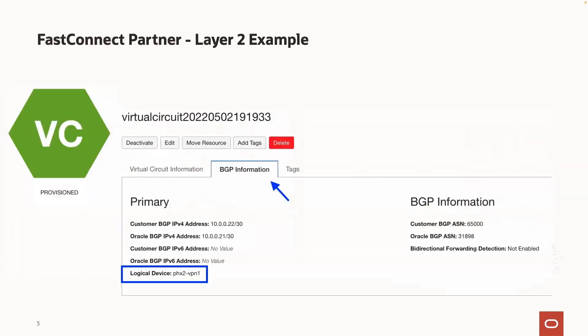The first type of FastConnect we will cover is the partner model using Layer 2. A Layer 2 FastConnect using a partner will only have a single BGP session, which is typically between the OCI router and your router on-premise going through the partner's network. Here we have an example of a Layer 2 FastConnect. Notice on the BGP information tab, there is only one BGP session listed, and we also have highlighted the logical device.